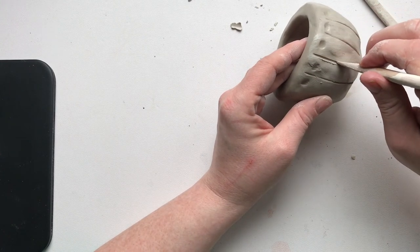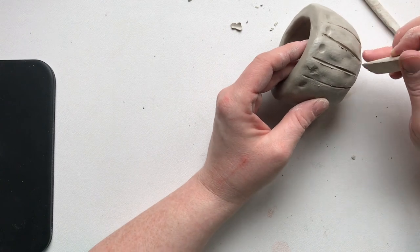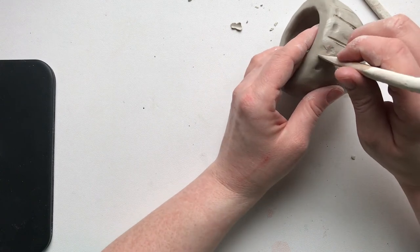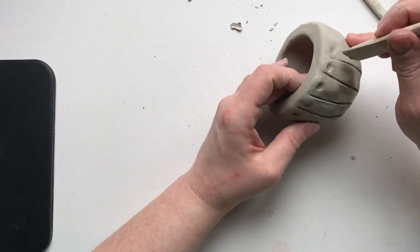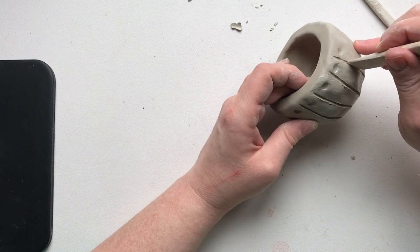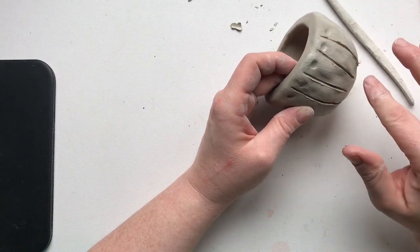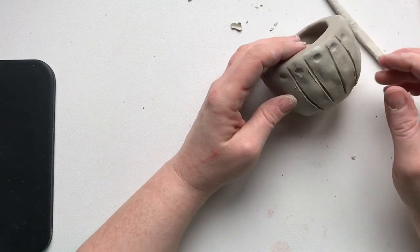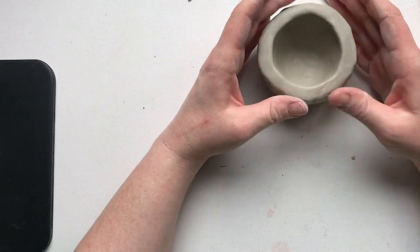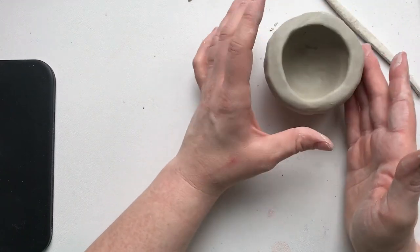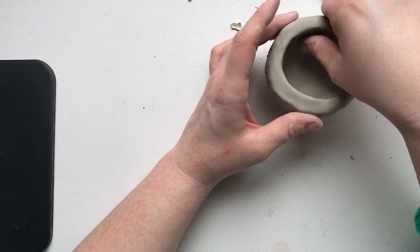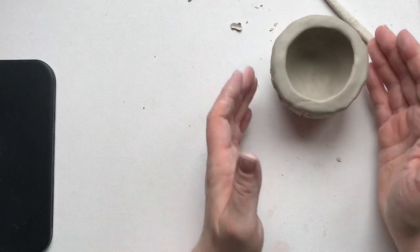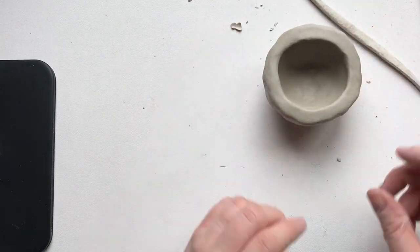So the fun part is adding textures and designs. You could even carve your name into it. You could write on it whatever's going to go in that bowl, like jewelry or whatever you would like. So that's making a pinch pot. Pretty simple process. You can make a bunch of them. You can make them all different sizes. Totally up to you what your creation is going to look like.